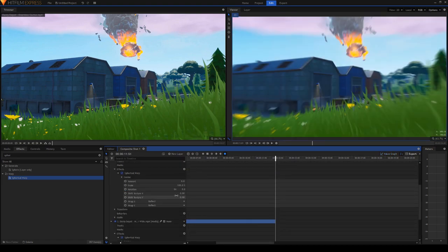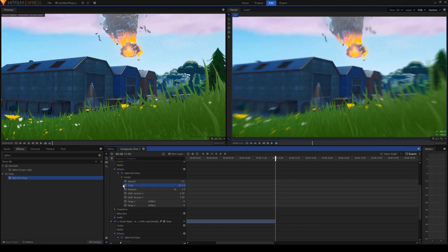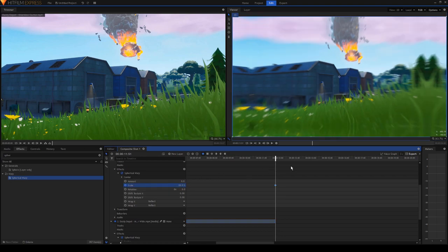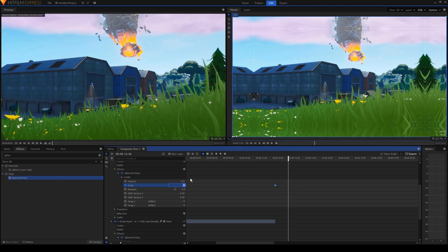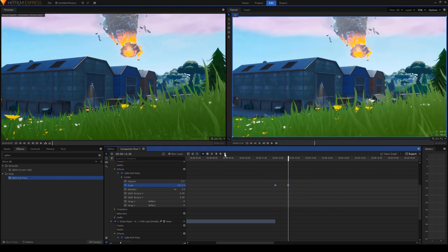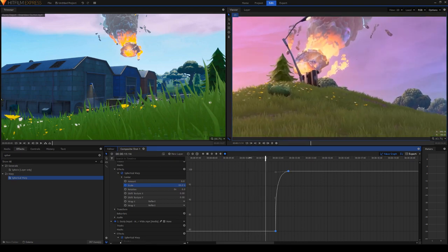And then at the start of the second clip set the scale to 80. This is for a zoom in, by the way. Then set about one second to 100, manual bezier here. Make the graph look like this. So now you got your simple zoom in transition.